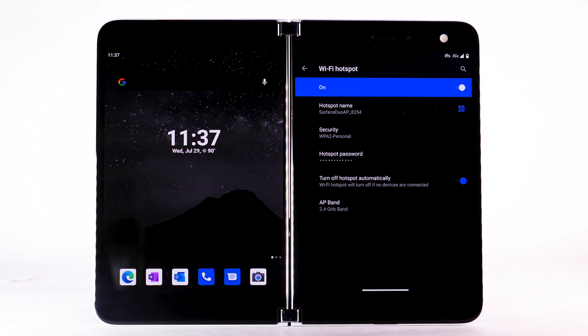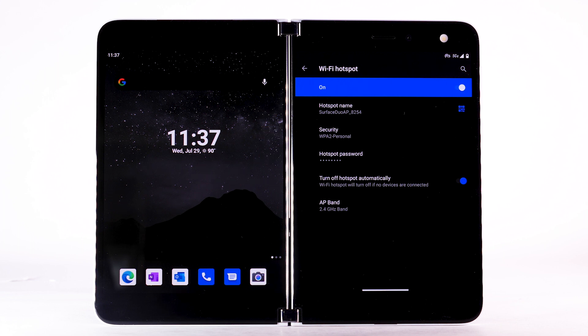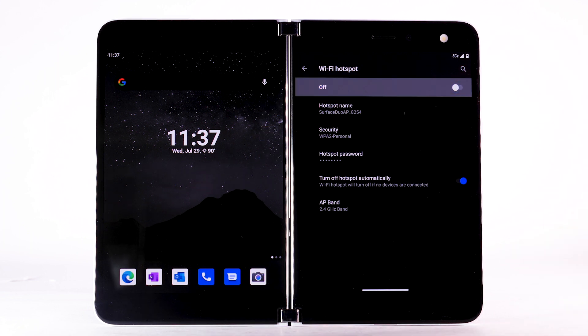To change your mobile hotspot settings, such as the network name, password, or security, select the desired option and adjust as desired. To turn off mobile hotspot, select the Wi-Fi hotspot switch to turn it off.